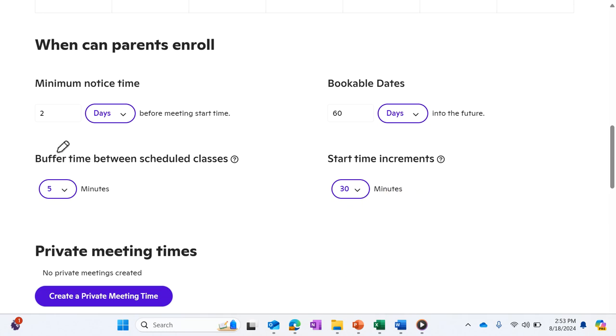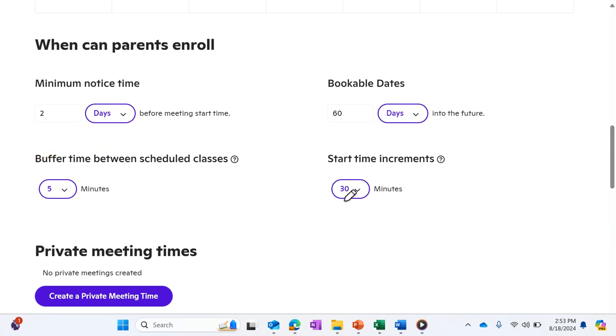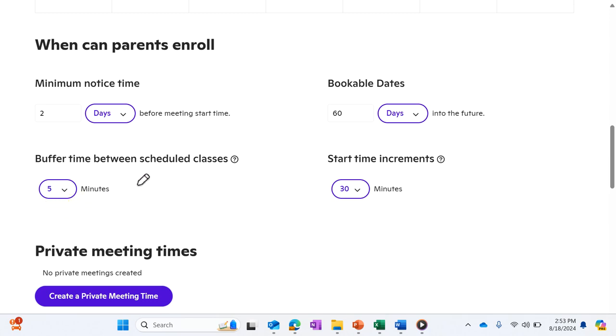I also have the ability to set the buffer time between classes. If I don't want to use this 30-minute increment, that doesn't matter to me. I just need some wiggle room between classes. I can change what times are available.